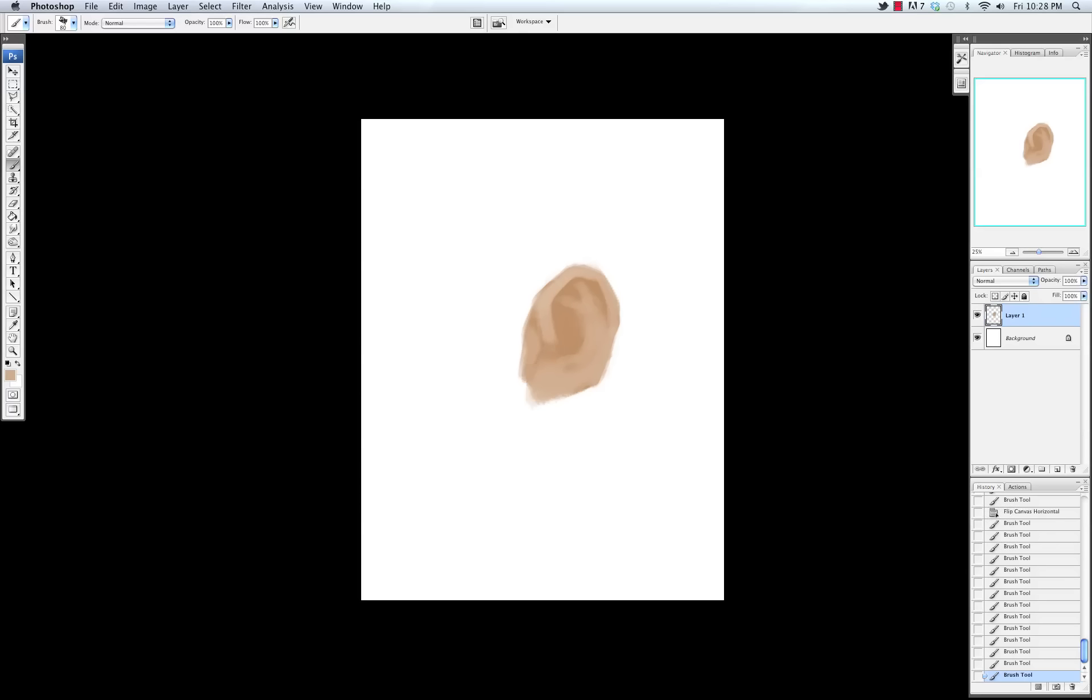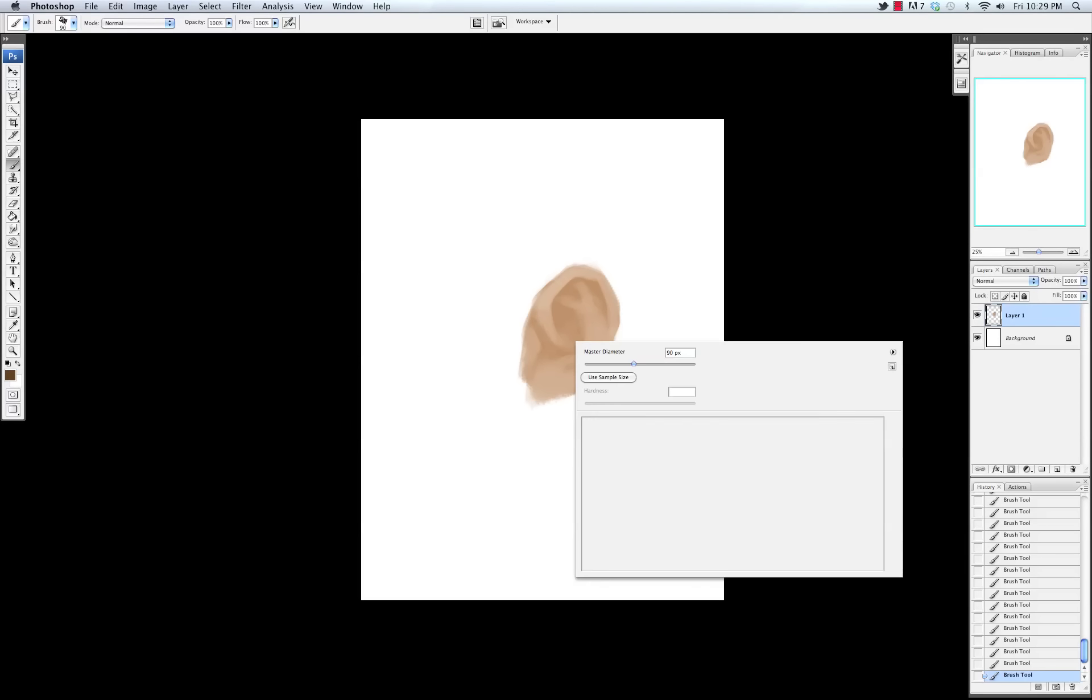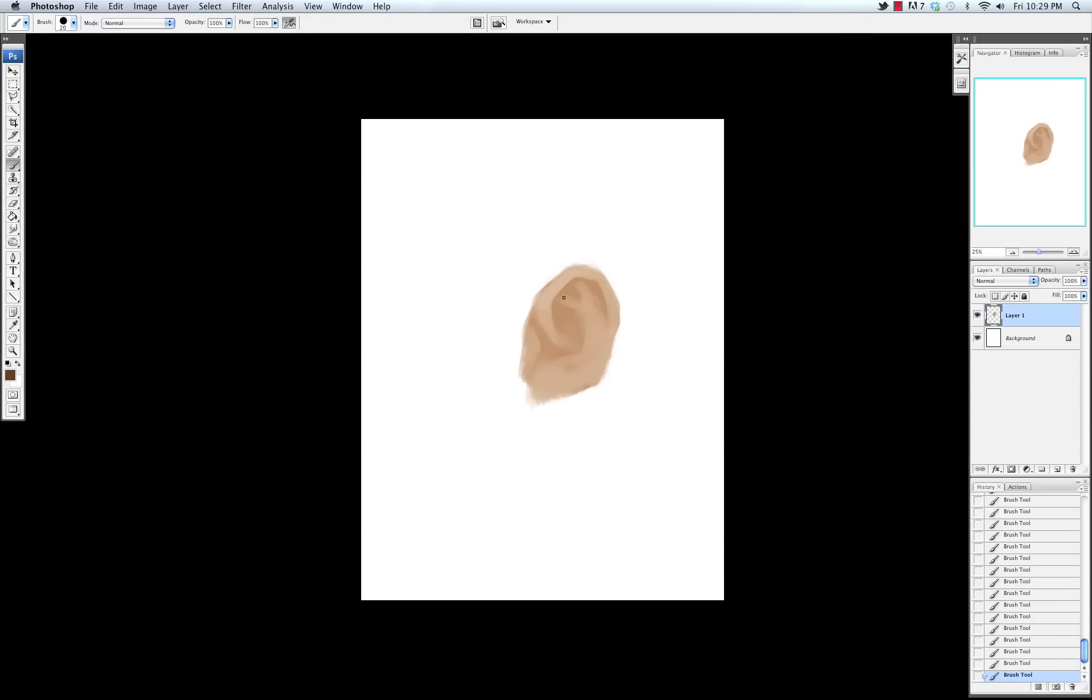So now I'm just blocking in the main forms using a lighter color, like a lighter skin color. And I'm just mapping out like the helix and the anti-helix and all that. And I'm switching into the round brush and I'm just going to try and paint in some of the shadows over here.